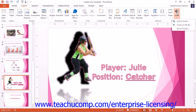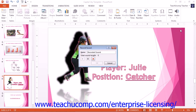Select the Record Audio command — or Record Sound command for PowerPoint 2007 — to open the Record Sound dialog box. In this dialog box, type a name for the sound into the Name field, and then click the red dot to start recording.